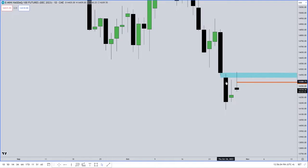This is a daily chart. Every candlestick here is a daily representation of the highest high and lowest low — where it started trading and where it stopped trading.